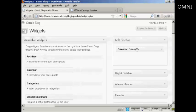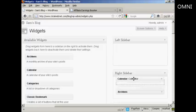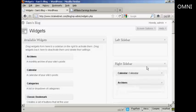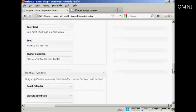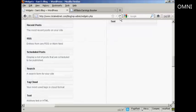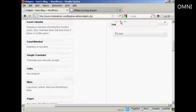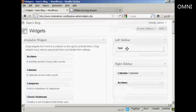I'm going to move the calendar that I've already got in the left sidebar into the right sidebar where the archives are, so I'm just going to drag that down — let's put that above archives. Then I'm going to scroll down to the text widget and drag it right up to the top and put it into the left sidebar.